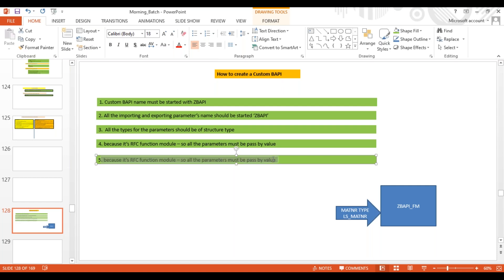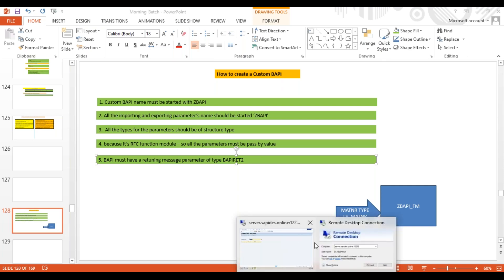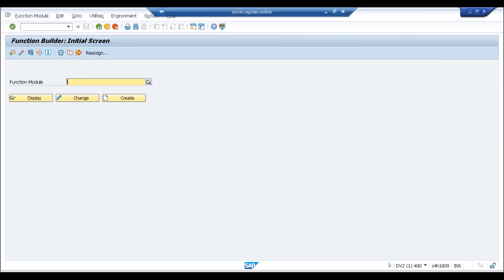The fifth point: the BAPI must have a returning parameter of BAPIRET2. Whenever you create any BAPI it must have a returning message parameter. So the BAPI must have a returning message parameter of type BAPIRET2.